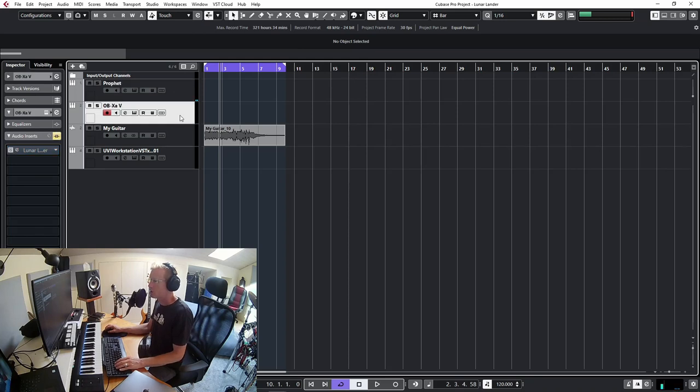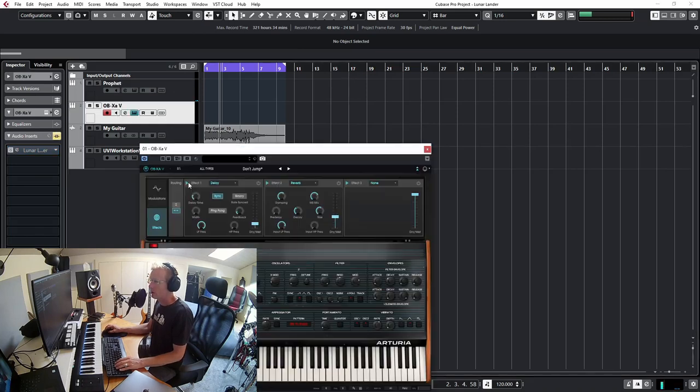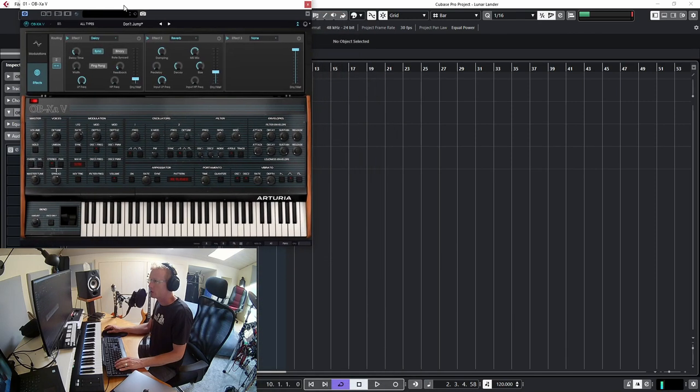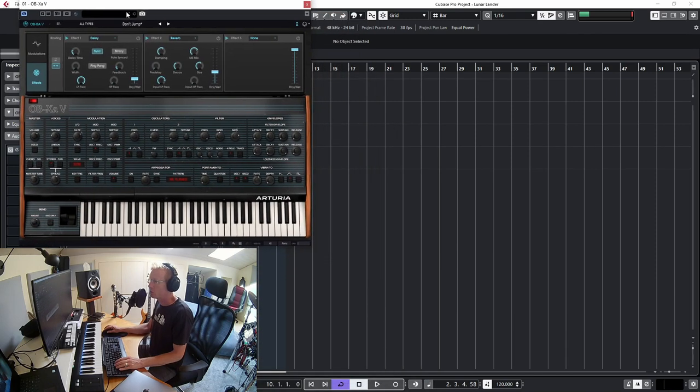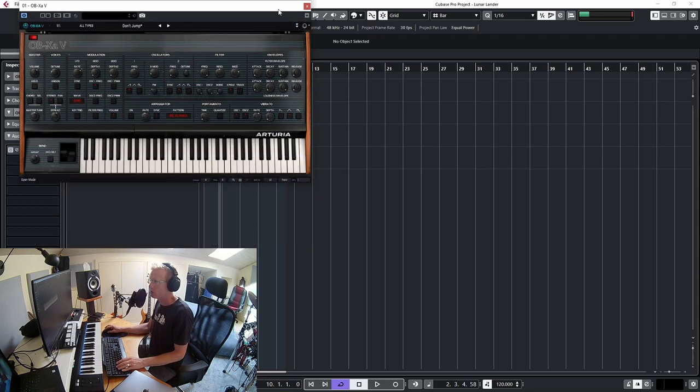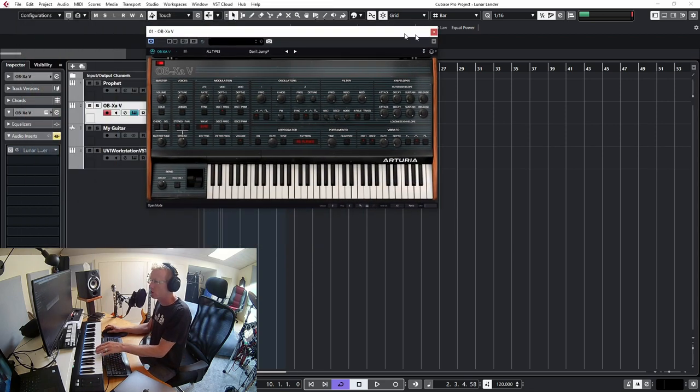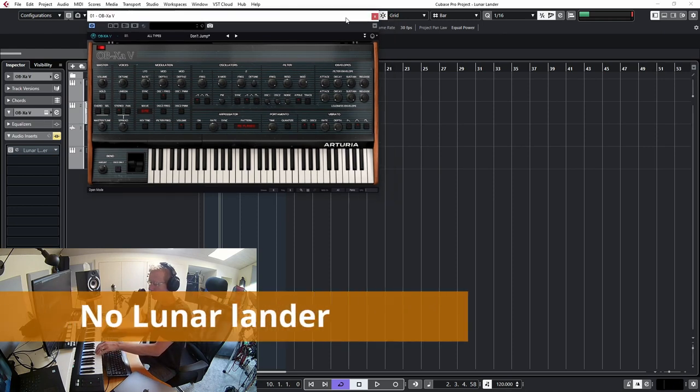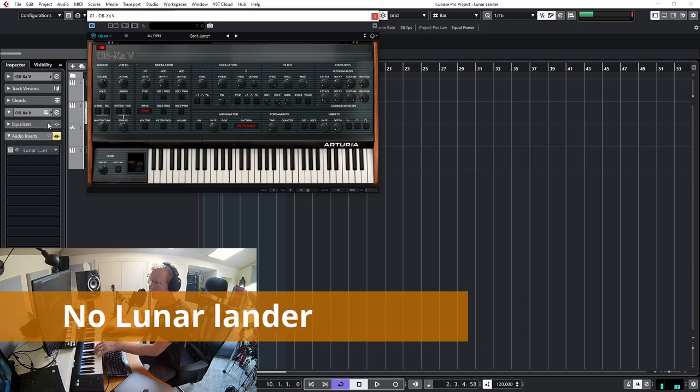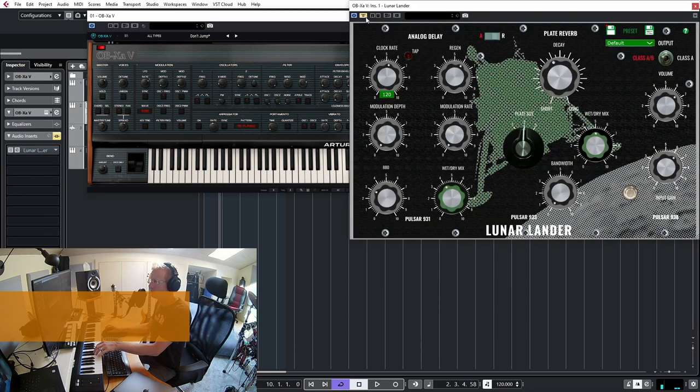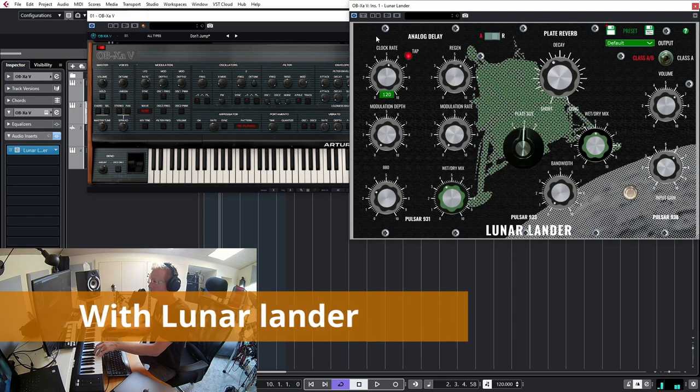Let's try something else. I have the OBX here. This is again just a simple patch, nothing fancy, and I've turned off the delay and the reverb so we get just the plain sound. And let's put Lunar Lander on it.